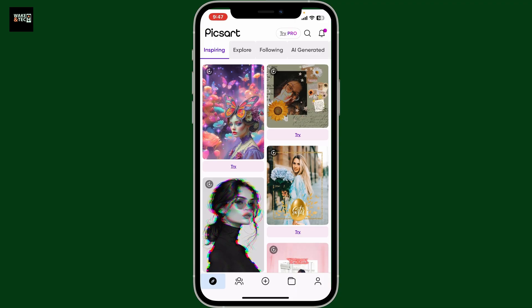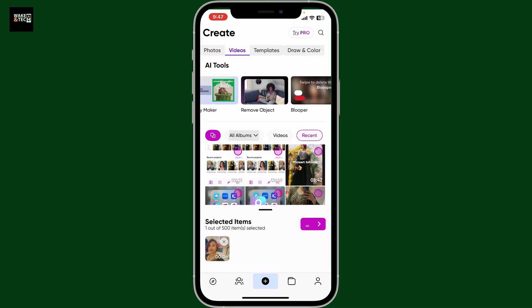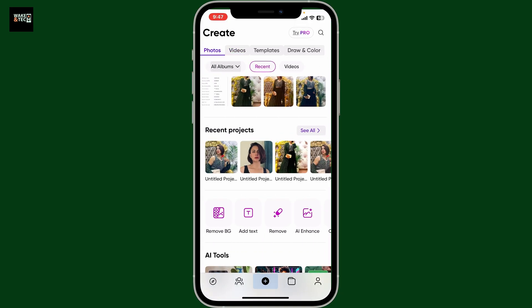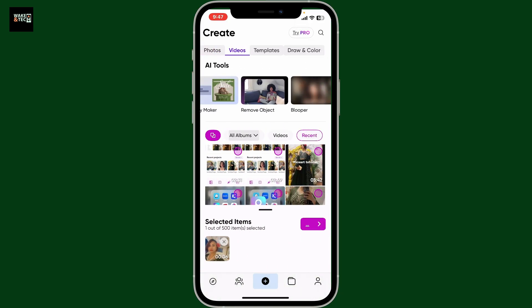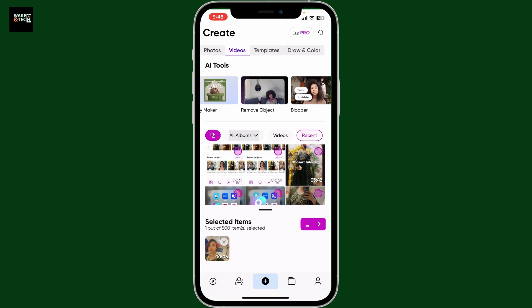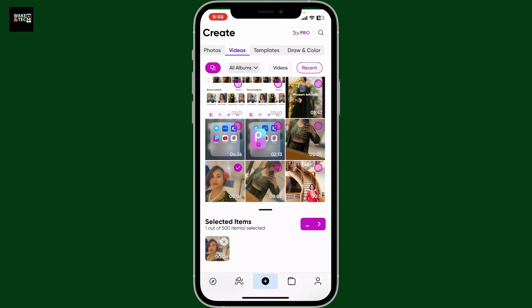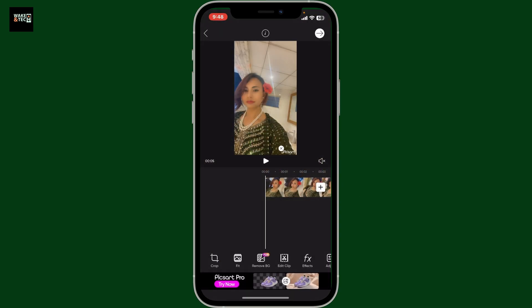Once you open up PixArt, go to the bottom of the screen and tap the plus button. This will take you to your photo or video library from your device. Go to the video option from the top and then select a video from your device's camera roll.